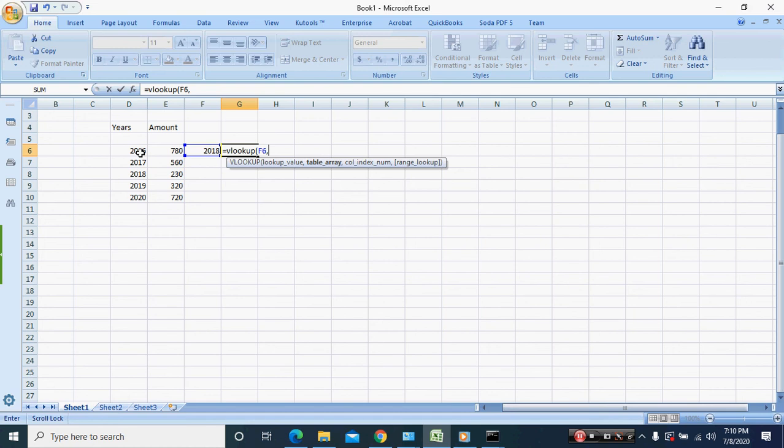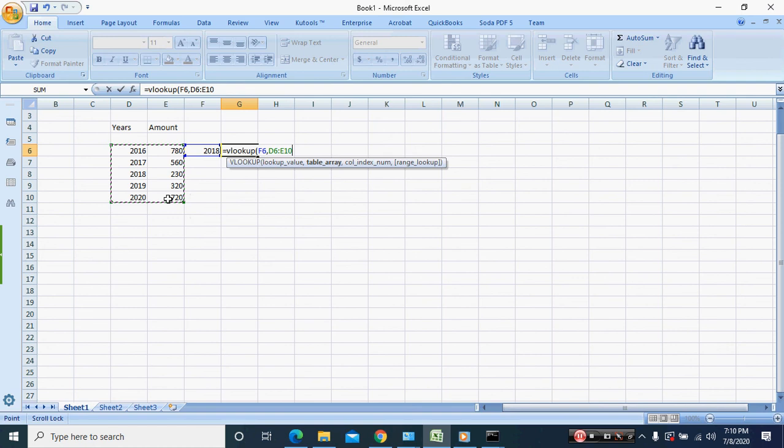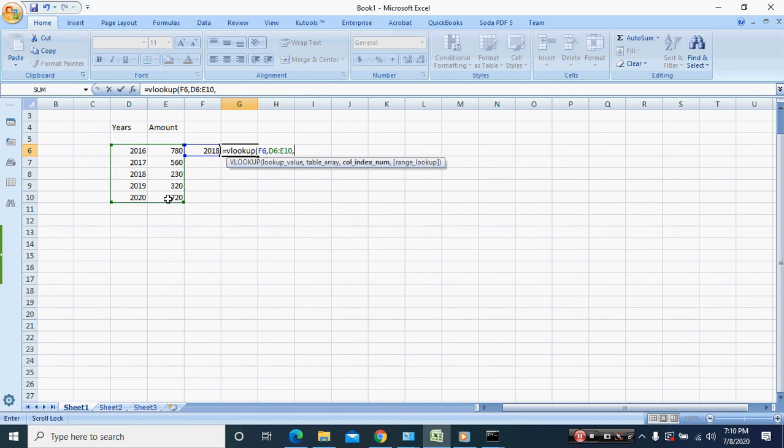This is 2016, 2017, 2018, 2019, 2020 and it goes all across to the amount. The next step we're going to put in the index.